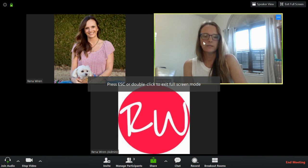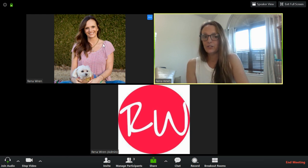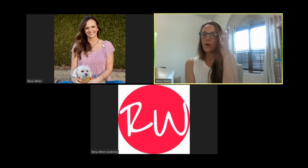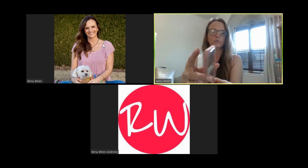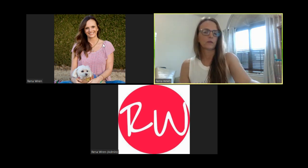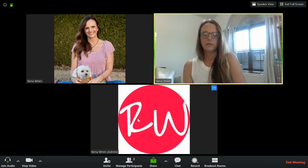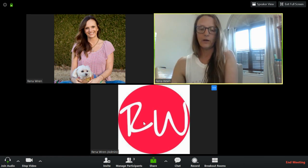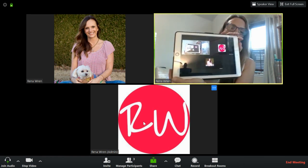This is me on my laptop. This is me logged in as an additional user on my same account on my iPhone — you can see that here. And then this is me logged in on a free account of mine on my iPad.